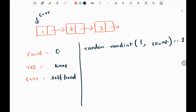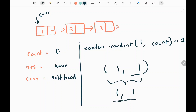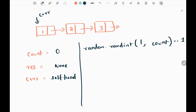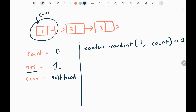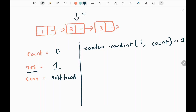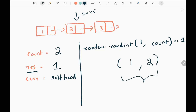First I will increase my count — count becomes one. Now I need to select one between the range one and one, so obviously I get one. When I get one I update my result as the current node, which is node value 1. Now I move my current pointer to the next node. Then I increase count again — count becomes two. My range is now one to two, so between one and two I need to select one, giving each integer a probability of 0.5.